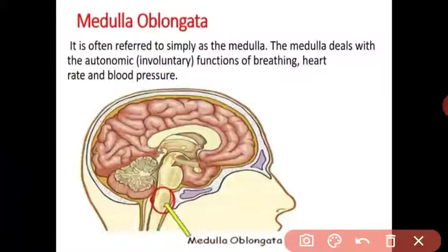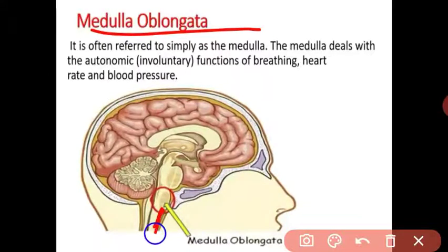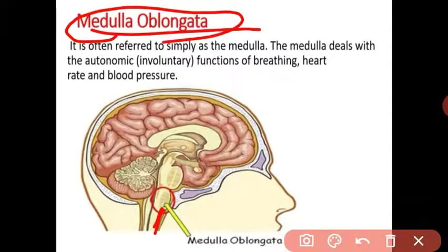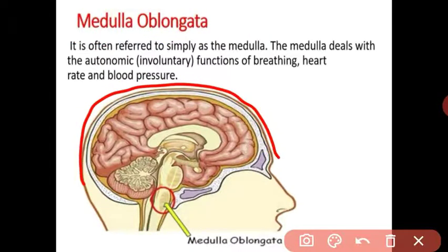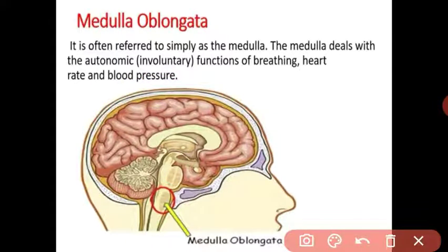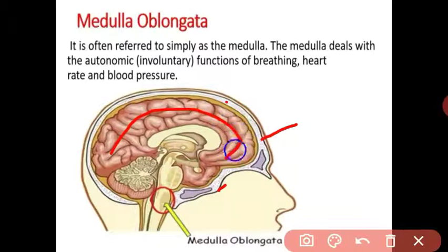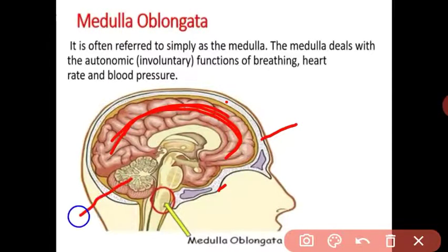The next part of the brain is the medulla oblongata. It is the stem-like structure and extends into the spinal cord. All our involuntary activities are controlled by the medulla oblongata — such as peristalsis of the alimentary canal, breathing, heartbeat, and respiration. The medulla oblongata is a very important part of the brain.